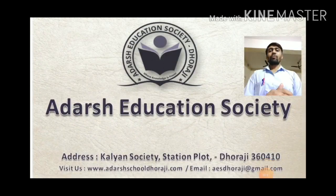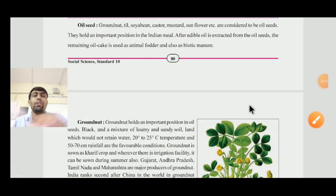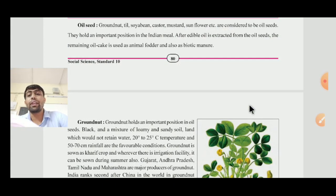Namaskar. I am Adarsh Chul. Welcome to Adarsh Education Society. Dear children, continuing Chapter Number 10 on India Agriculture, we are learning the major agriculture products of India.